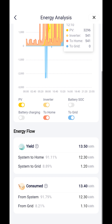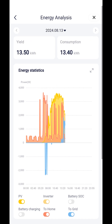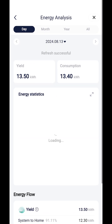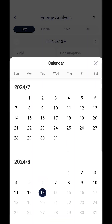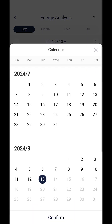It also provides statistics on the percentage of energy your property has consumed from the PV and/or battery storage, and energy consumed from the grid. The time frame which these figures relate to can be changed via the date buttons at the top of the energy analysis screen.